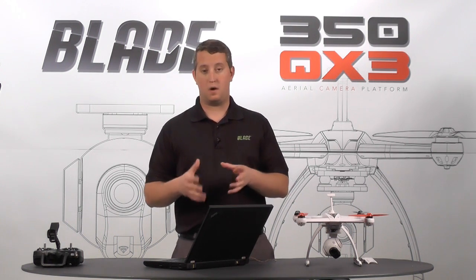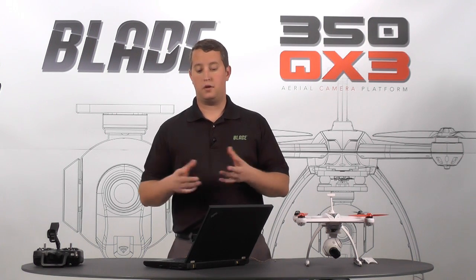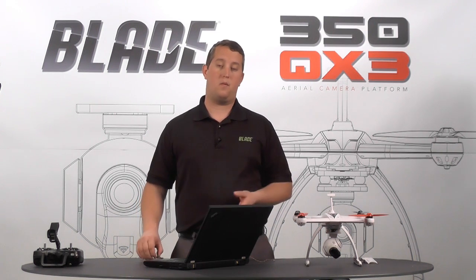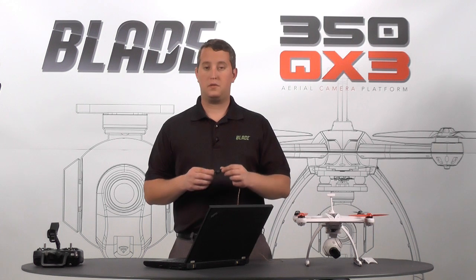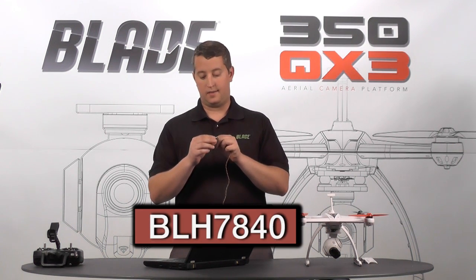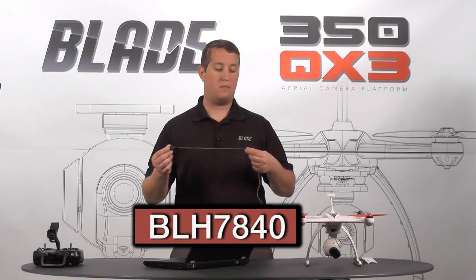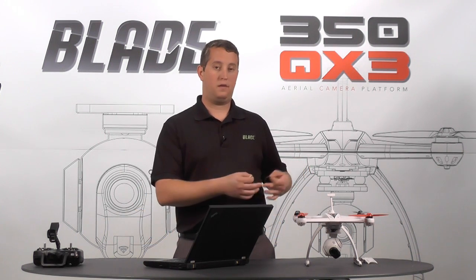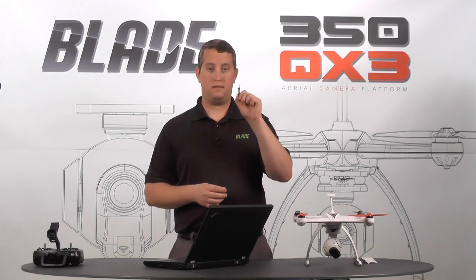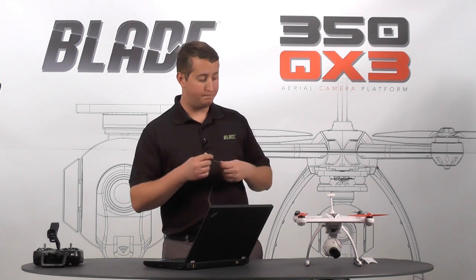I've already downloaded and installed the software on my laptop, so you're going to need to do that. That's available on our website, so check it out there. You'll also need to make sure you have your USB programmer. If you don't, it's BLH7840, that's the part number. It comes with all the new 350QX3s, so if you have it, you want to make sure you have that to plug in.